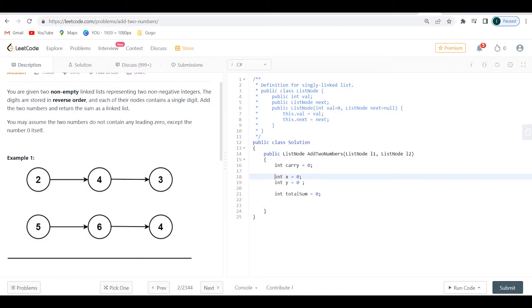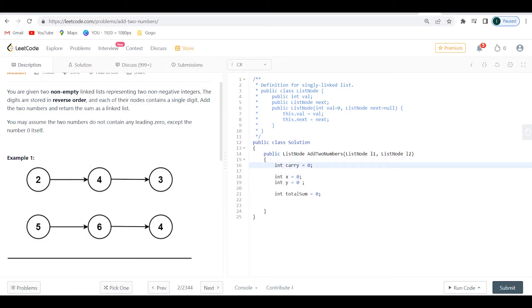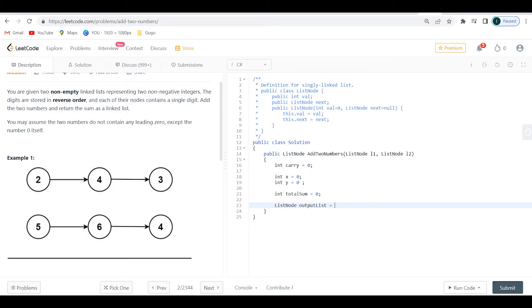We're going to use x and y to map on the list node values, carry to see if we have any carry, and total_sum to store the result. Now one important thing I need to create is the output. I'm going to say ListNode output_list, and this list node is going to start with a value of zero — I'll explain why at the end.